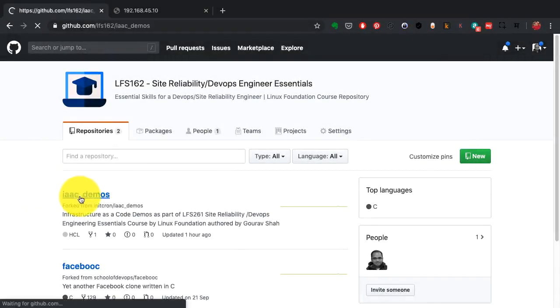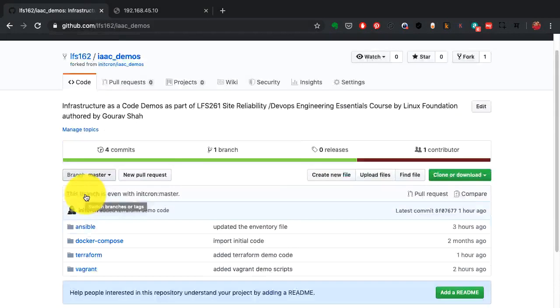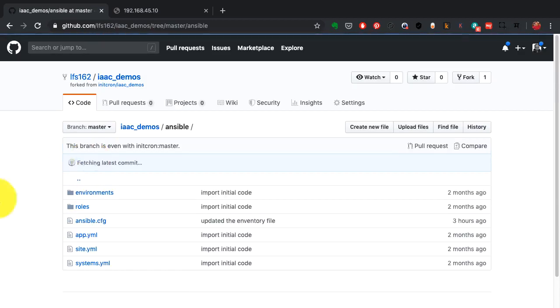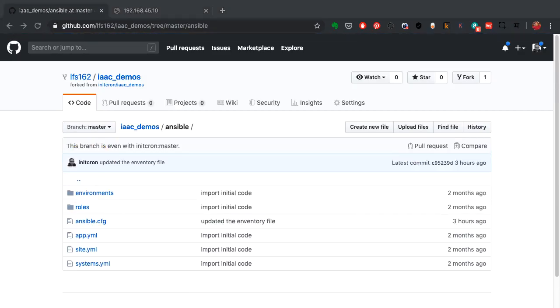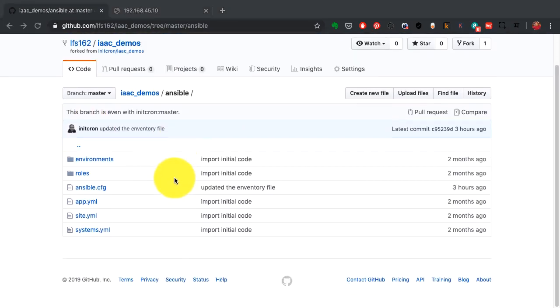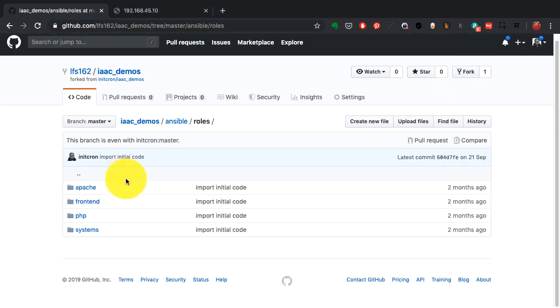So here we are with Ansible demo. This is the same repository which also has the Ansible code. If you go to the Ansible directory you have all the files here including the Ansible playbooks, roles, inventory. There are three things that you should know about.